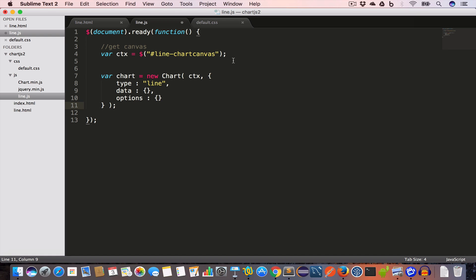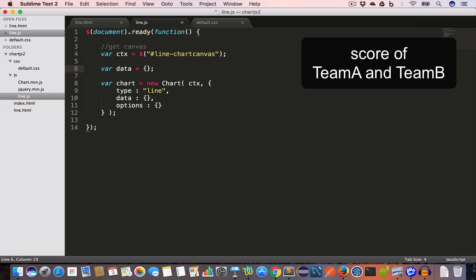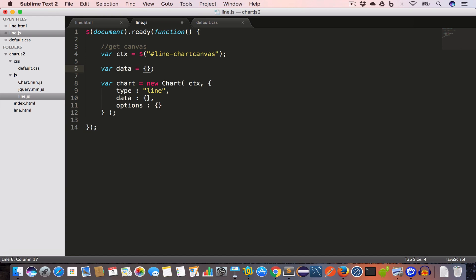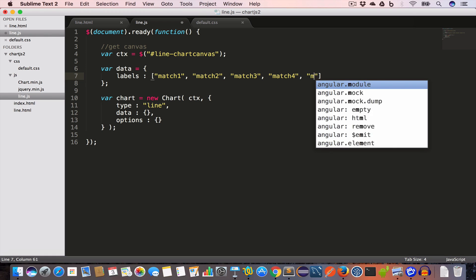We'll create a data variable which is an object. In this example we are going to show the score of two teams — Team A and Team B — for five matches: match one through match five. The first property of the data object is 'labels', which is an array: Match One, Match Two, Match Three, Match Four, Match Five.